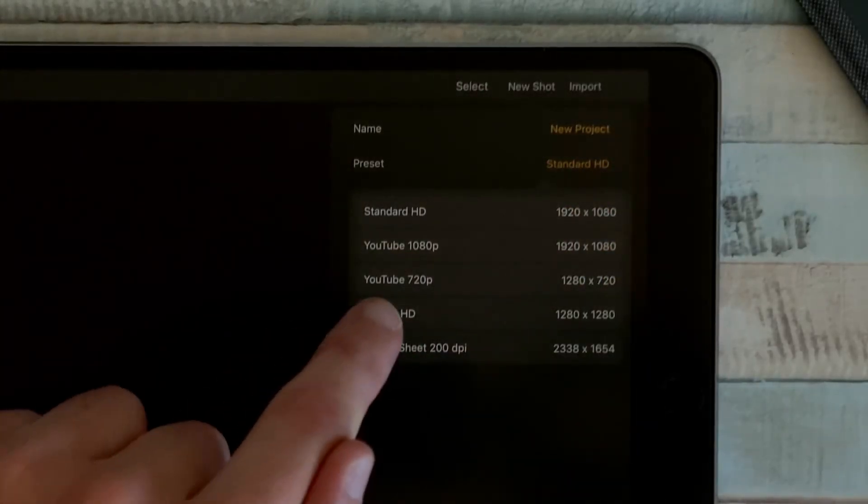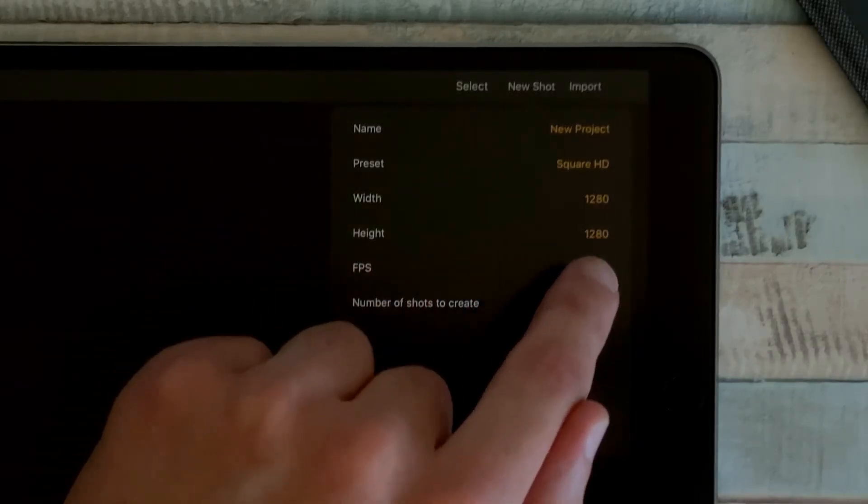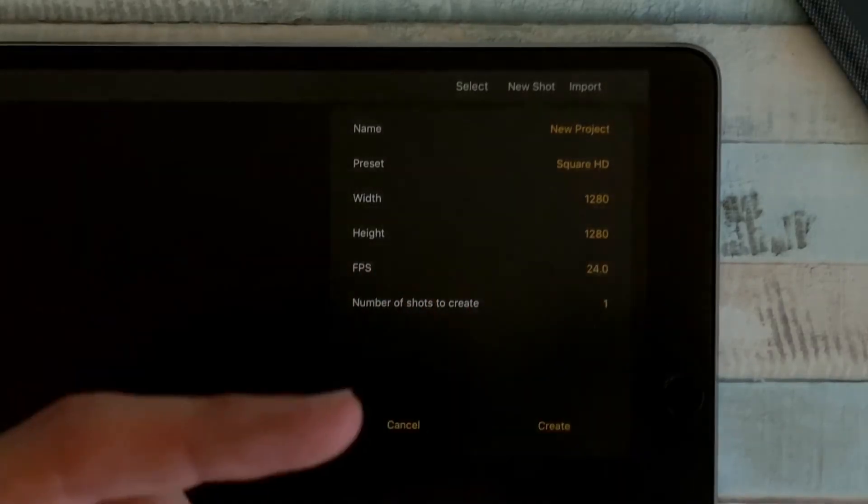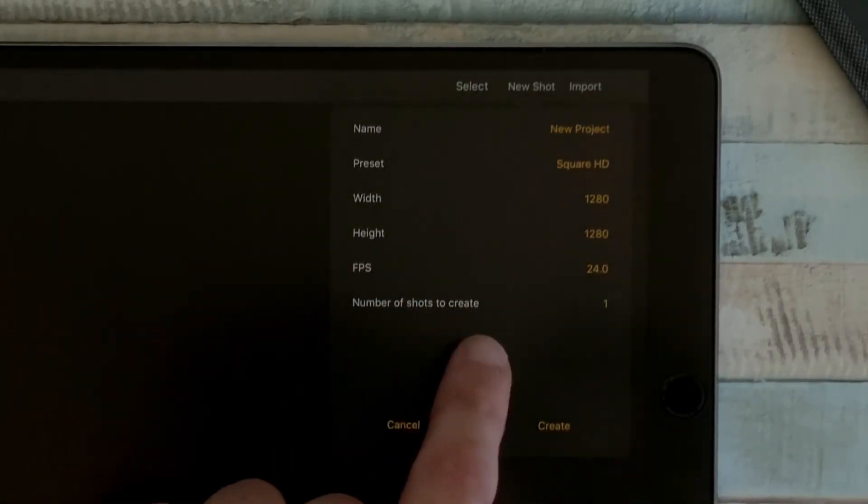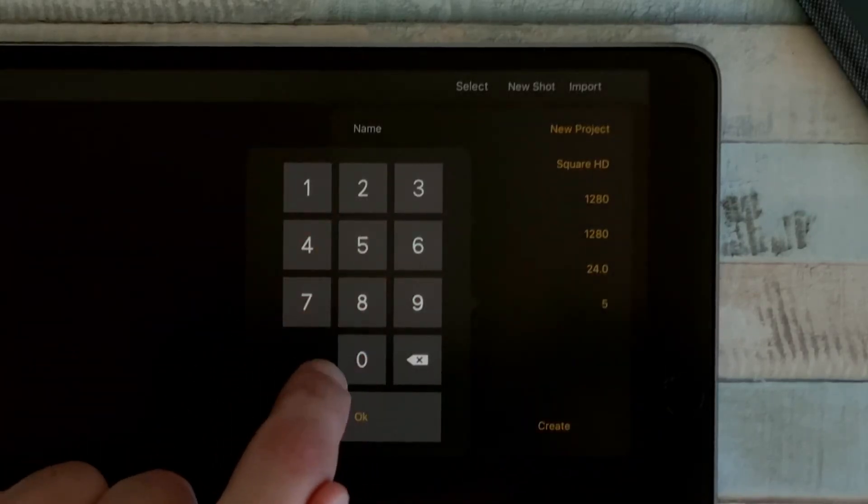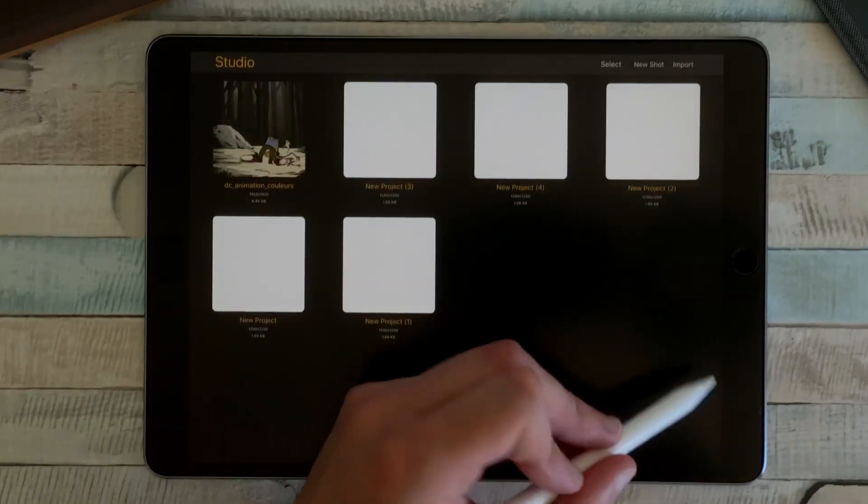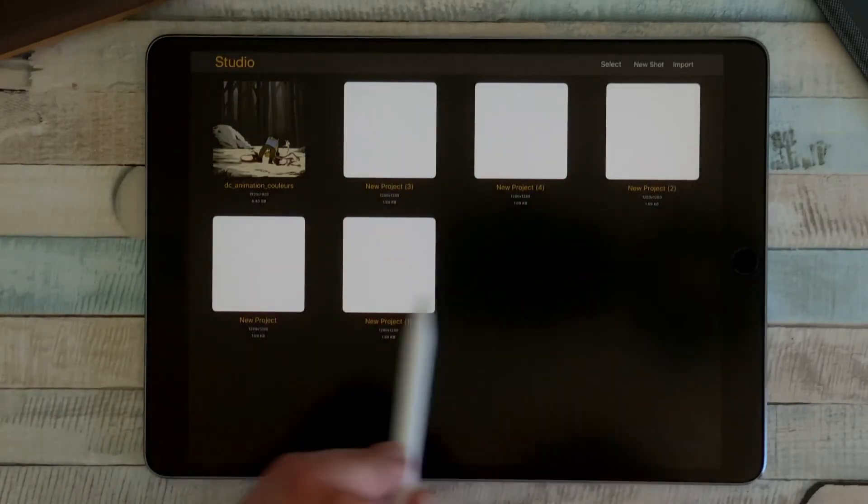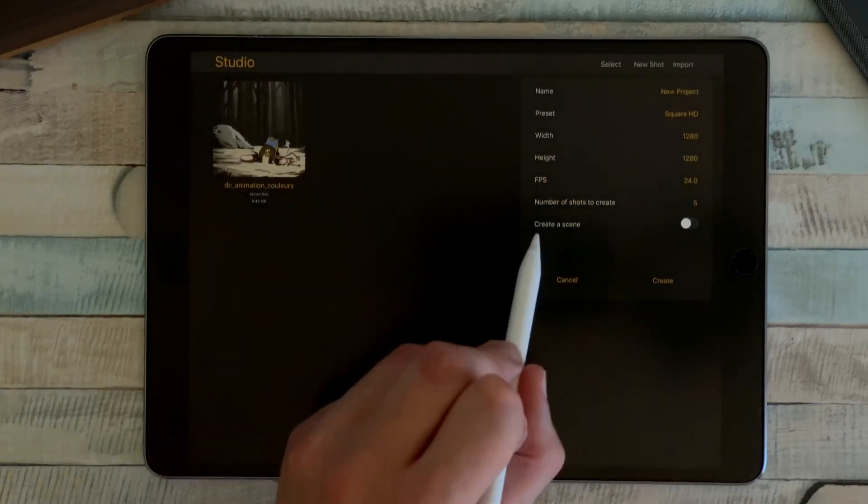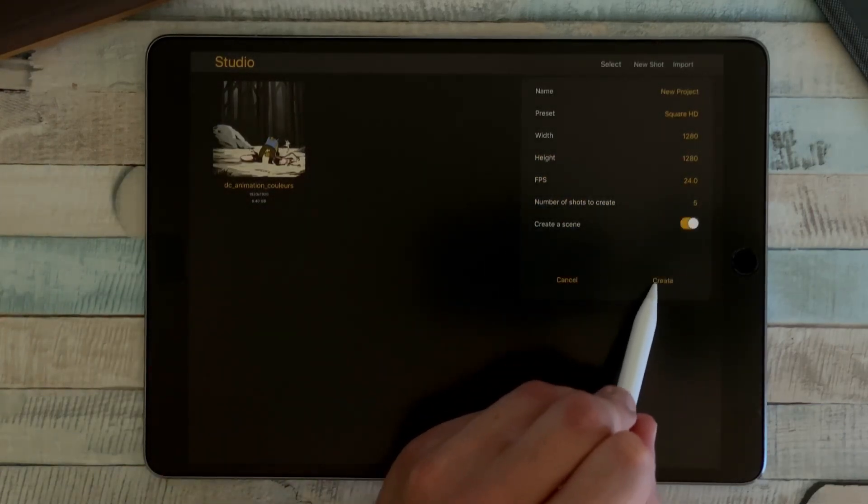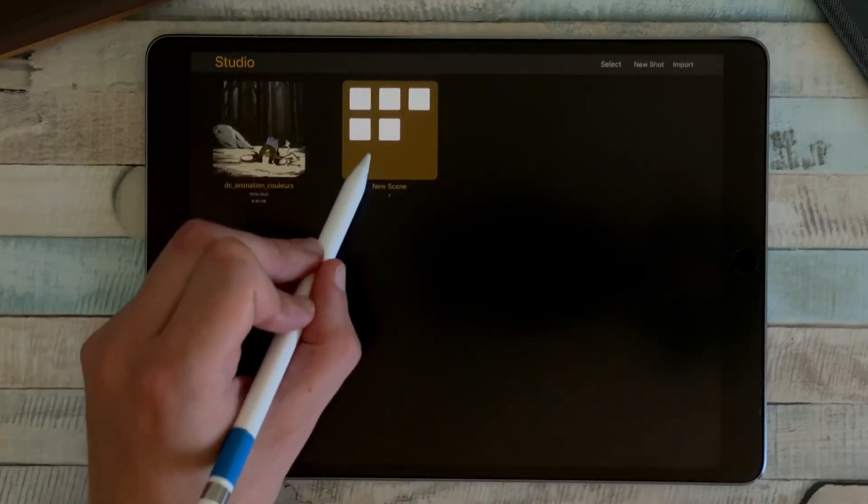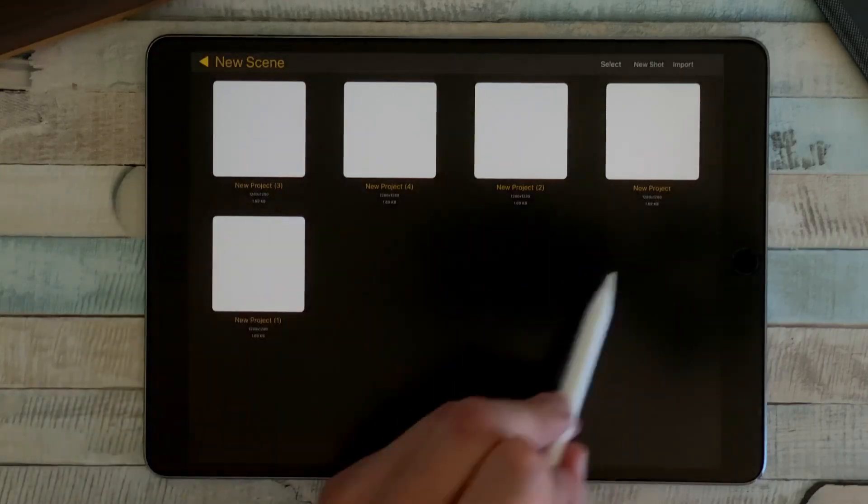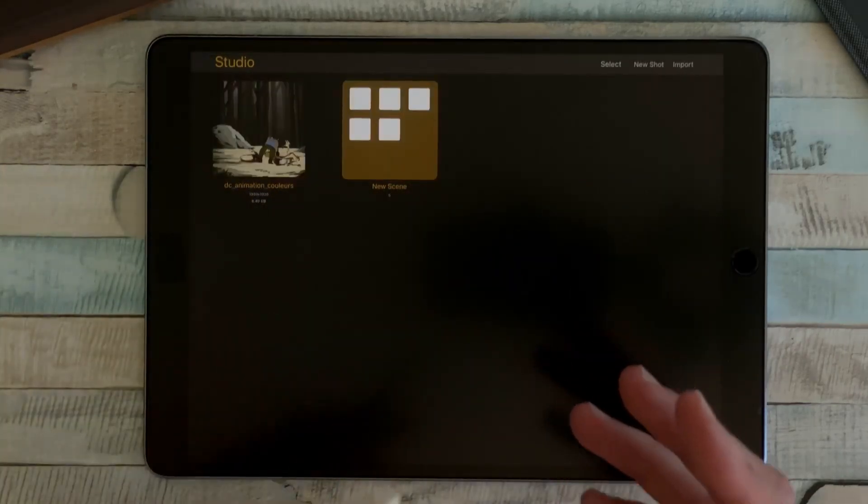For example, Square 1280 by 1280 pixels, and I can also choose the number of shots to create. For example, here five. If I click on create, I have five new shots. And if I switch on the Create a Scene option here, I can create a new scene which includes five shots.